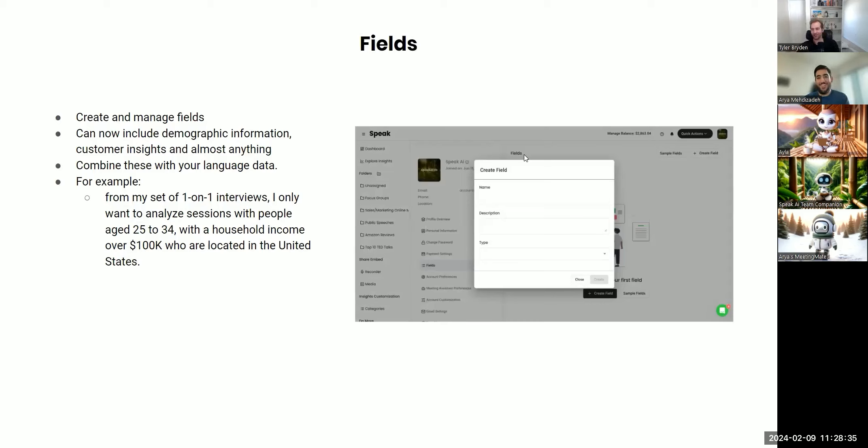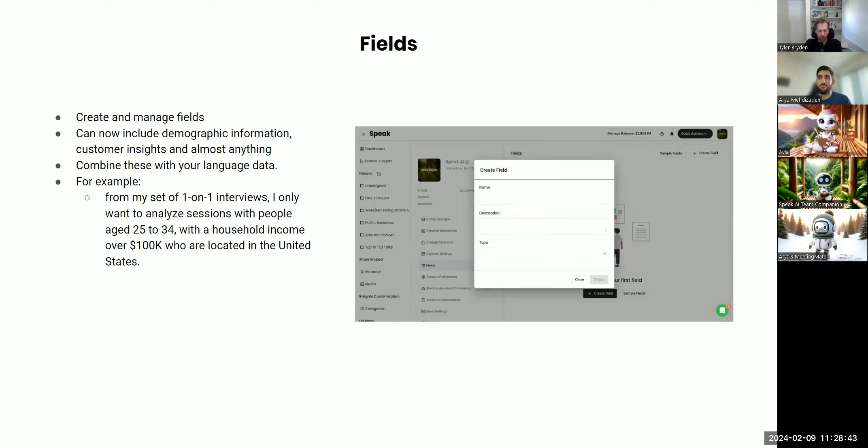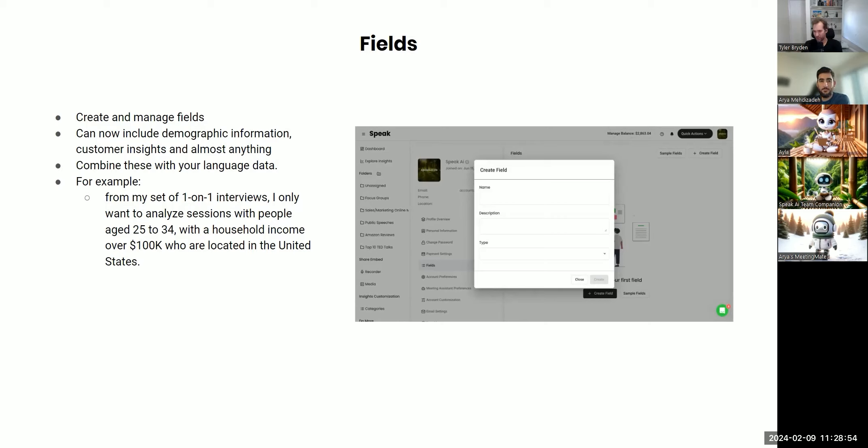So we'll jump into another core concept in Speak, which is the idea of fields. And there is another module in Speak called Custom Categories and Insights. I'm happy to share some more resources on that, but there's a pretty specific difference between that.